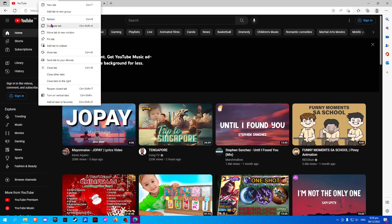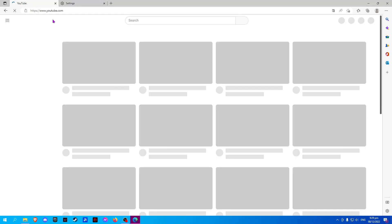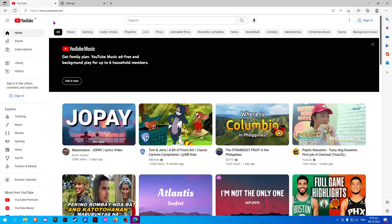Now on the website, you just have to restart. Please click like and subscribe if you find this video helpful.